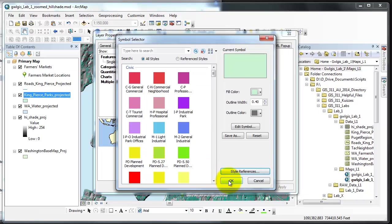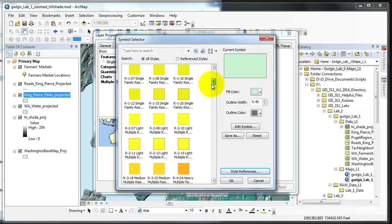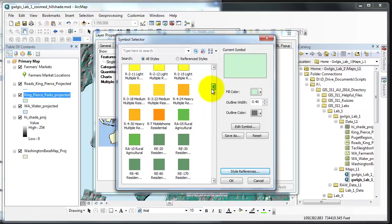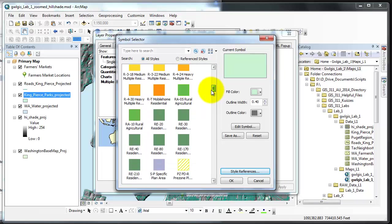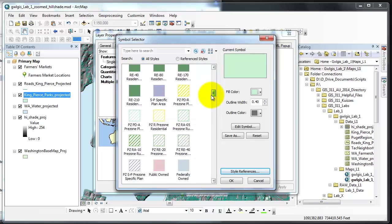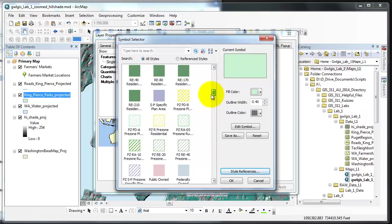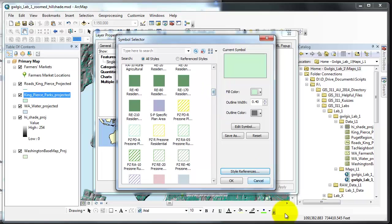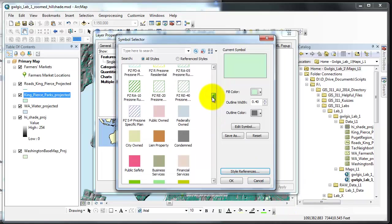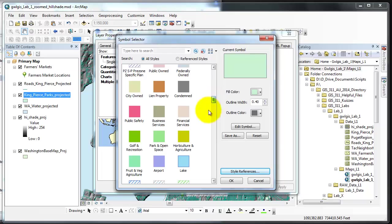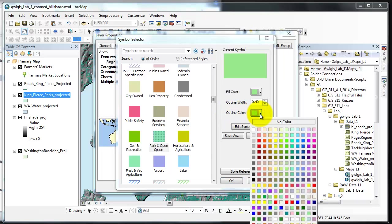This time we're going to choose a color based on a name so we'll choose parks and open space. Scroll down, here's park and open space. Just click it, everything will be set fine.